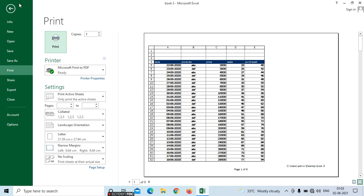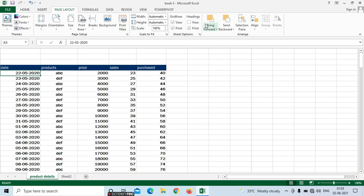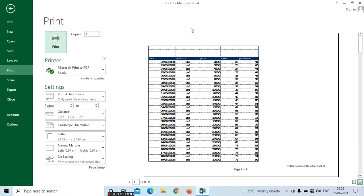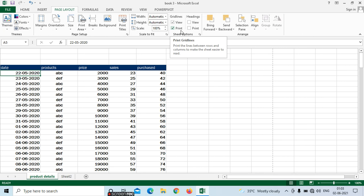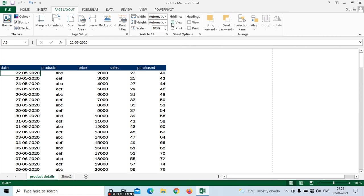Go to page layout, just remove the print tick mark for headings, then go to Control P. So these are the options: if you want to view the gridlines, or if you want the A, B, C, D column numbers to appear in print, we can control that here. Similarly, if you want to remove the background gridlines from the print, just remove the print tick mark for gridlines and press Control P.